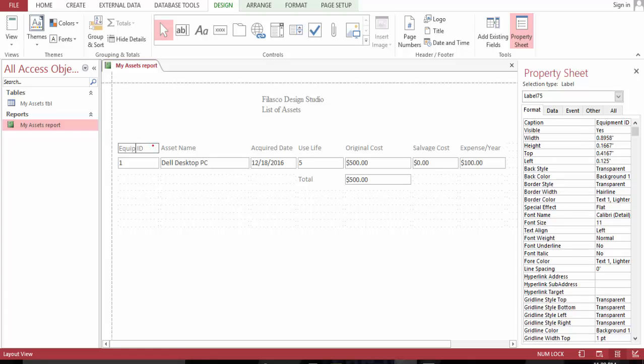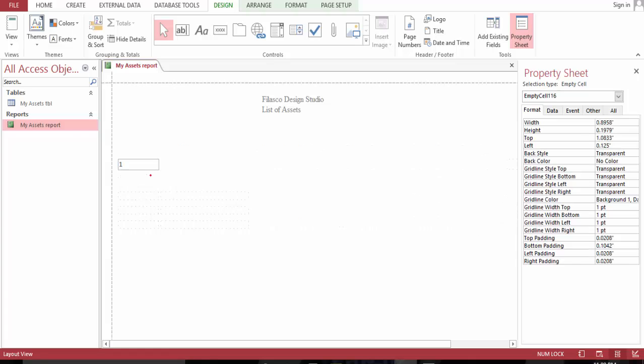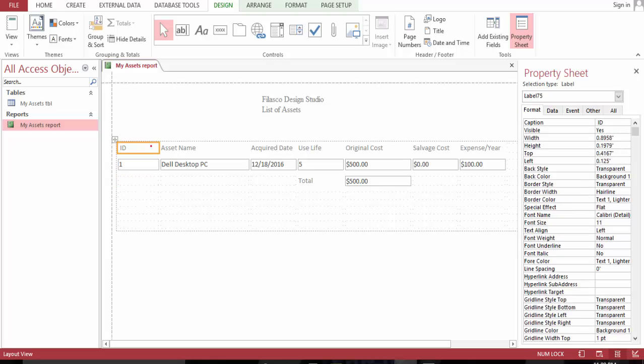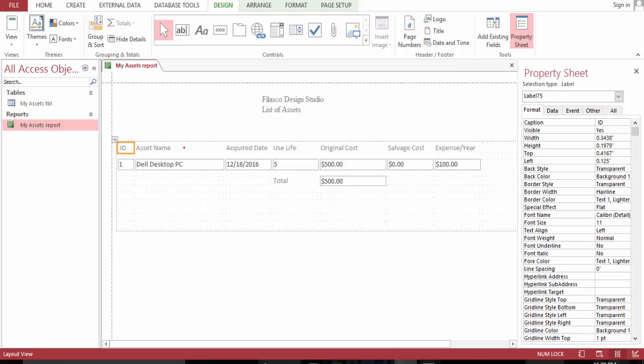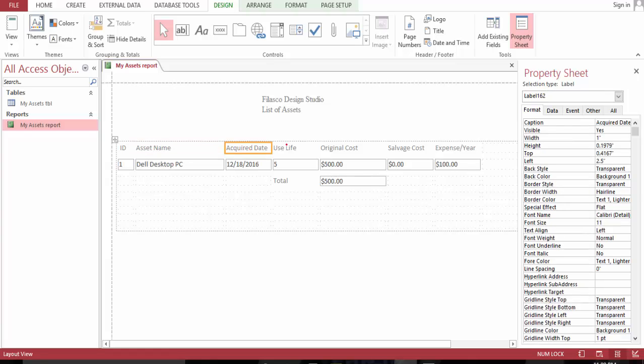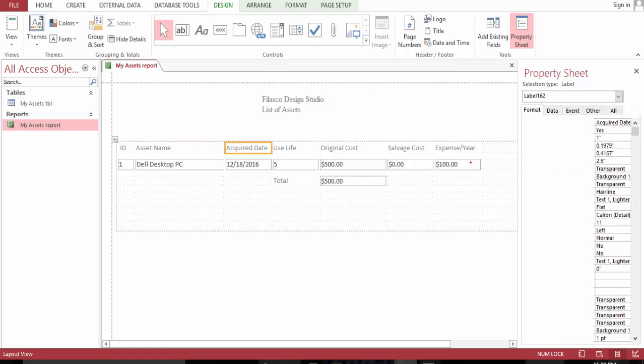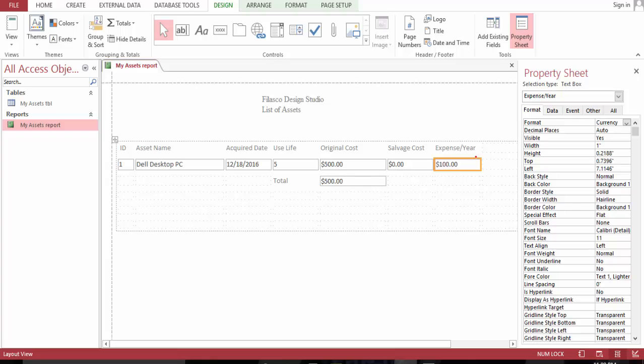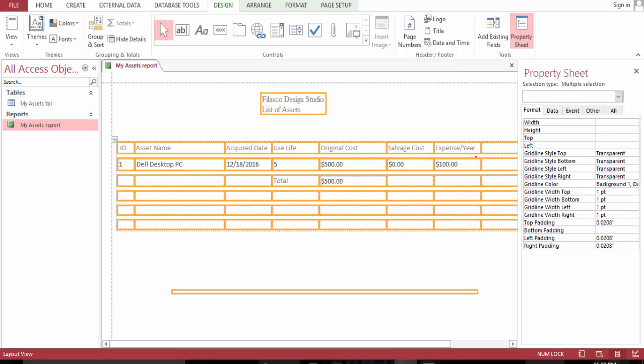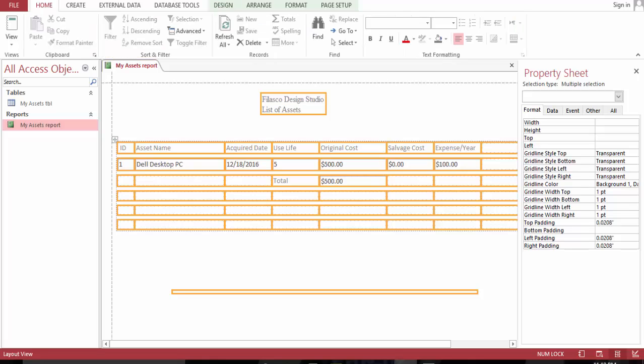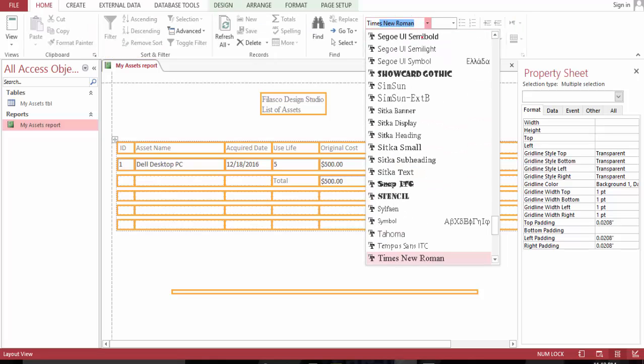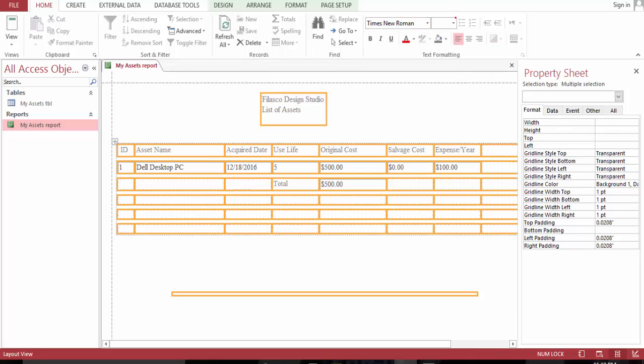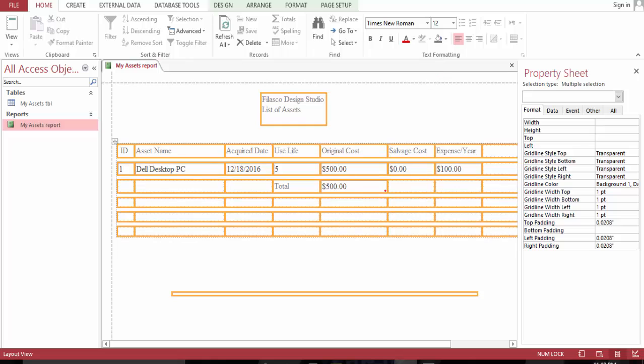And here, ID. Copy, copy all this. New 12 font.